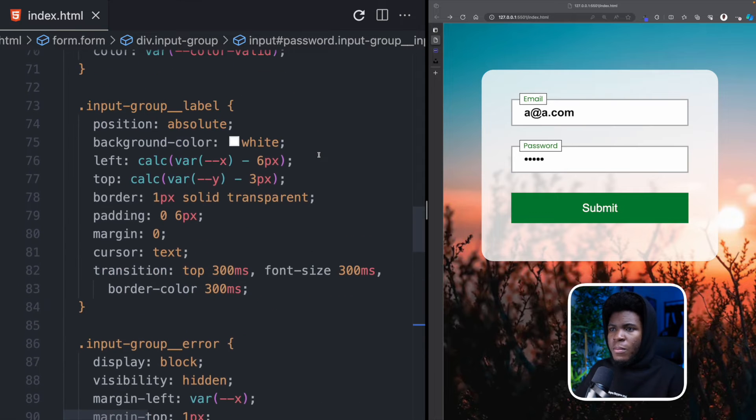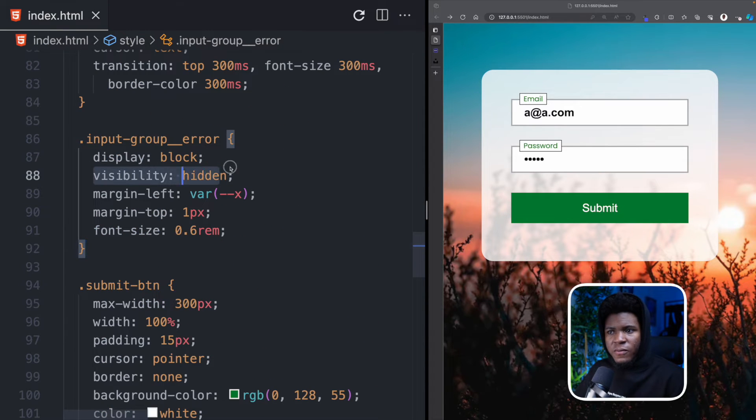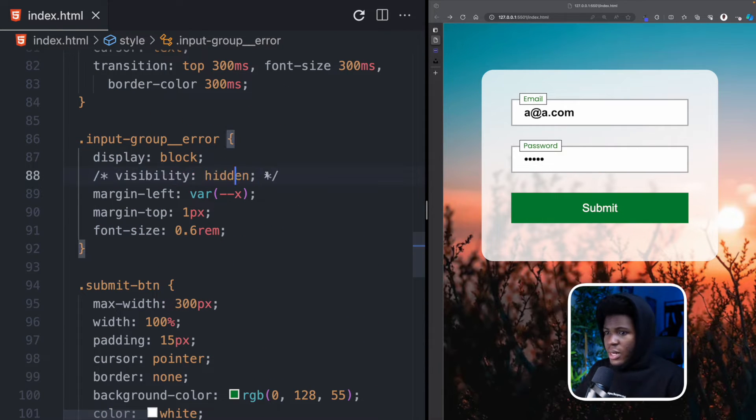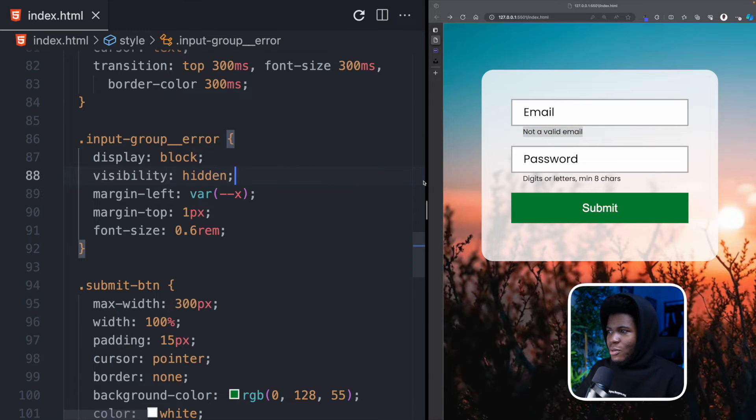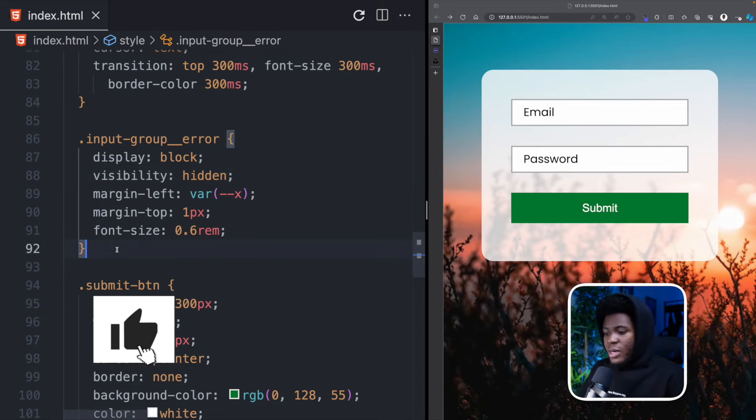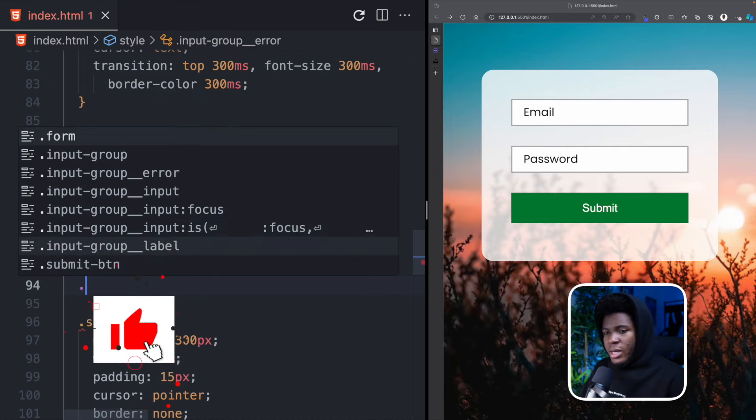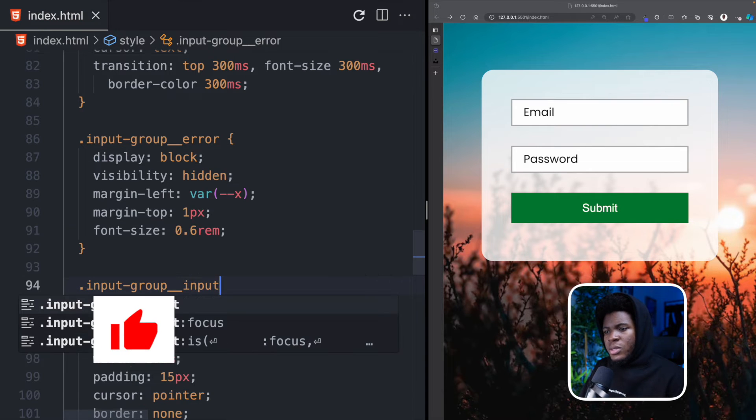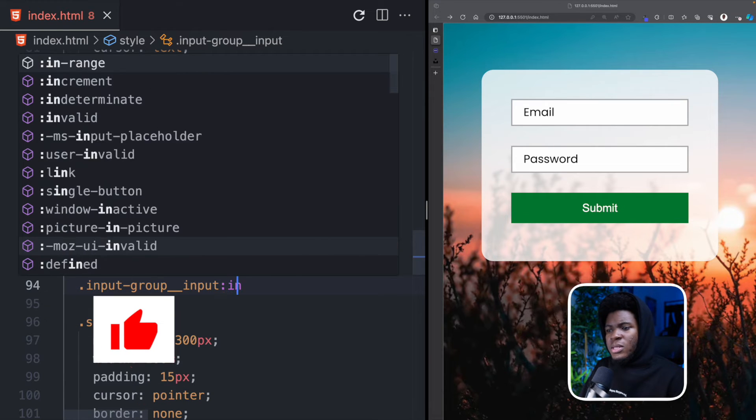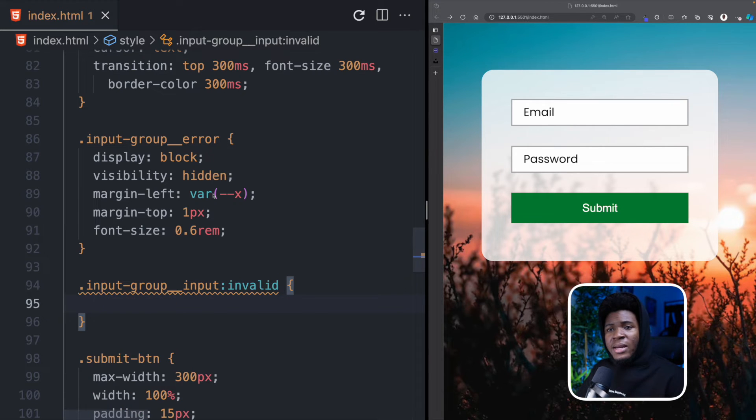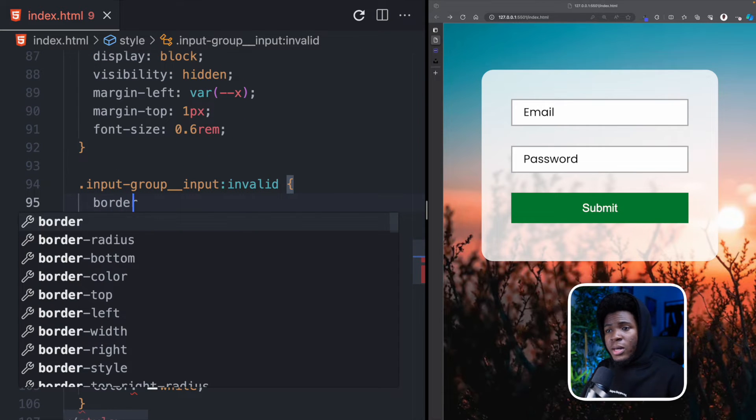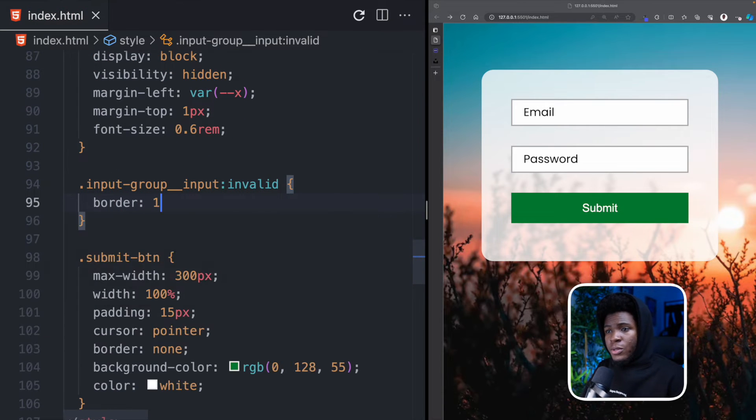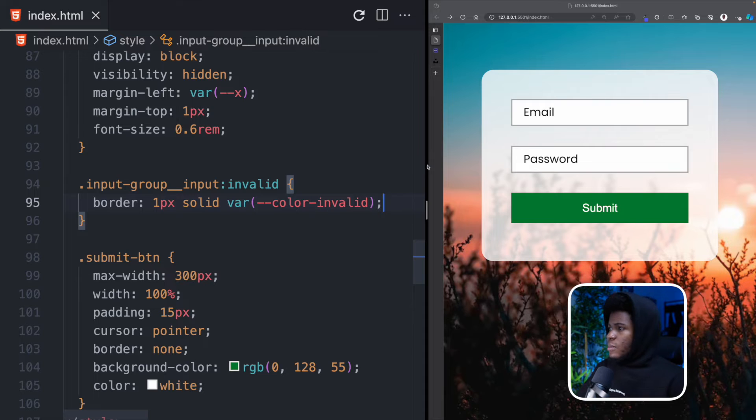So coming back here you can see that the input error is also visibility hidden by default right. So if I should remove that you can see it's now showing here. Let me continue hiding it. So coming here we can do something like input-group input. If the input is in an invalid state then we can apply some styles. So now we can say border one pixel solid and then we use the custom color-invalid property.